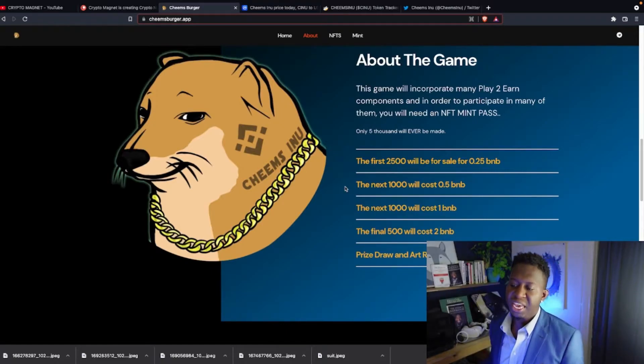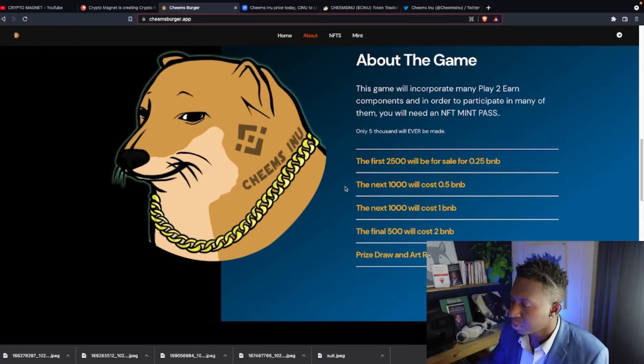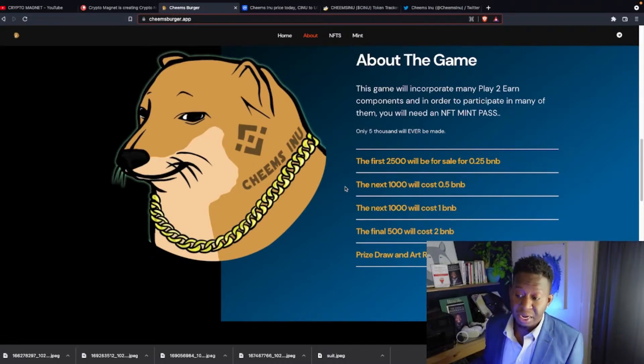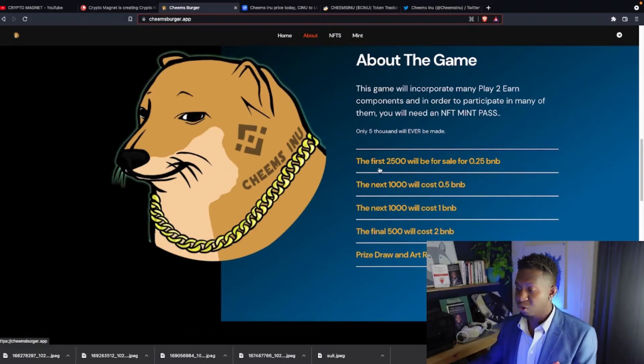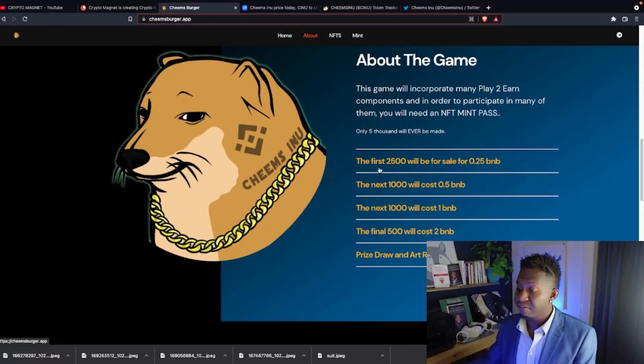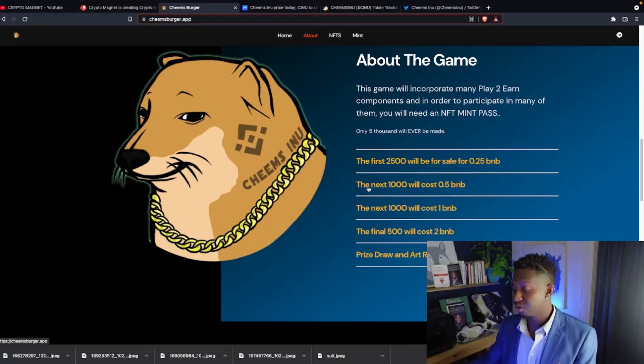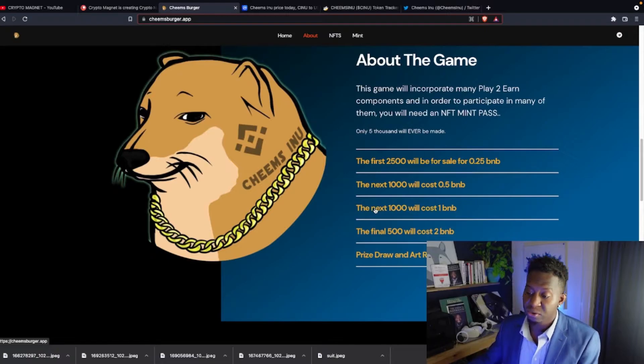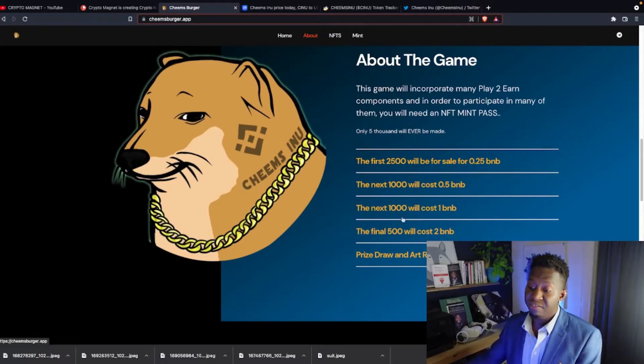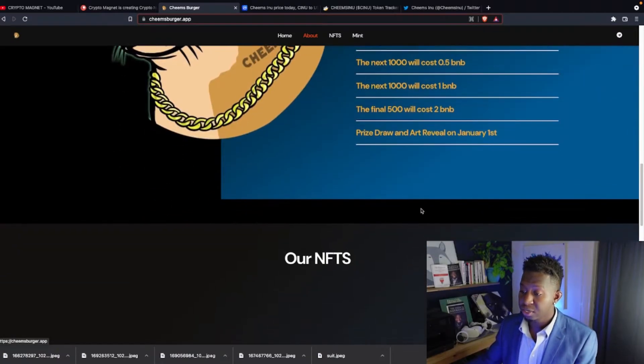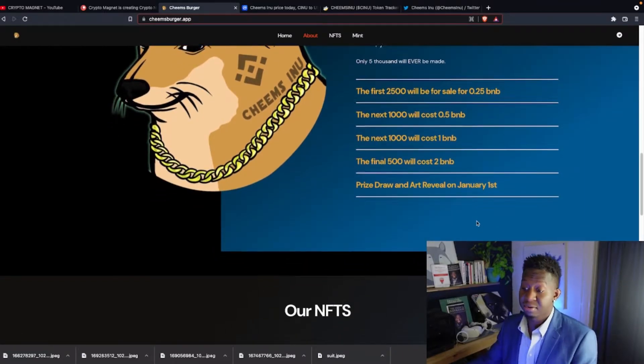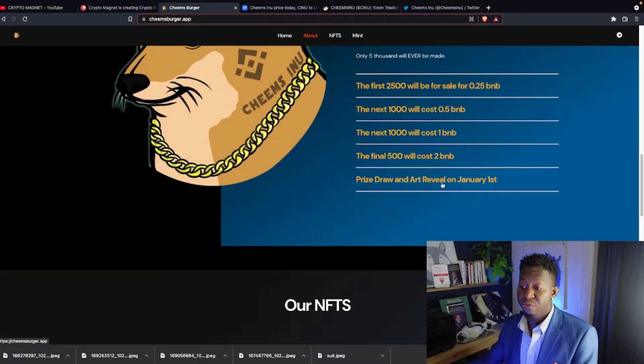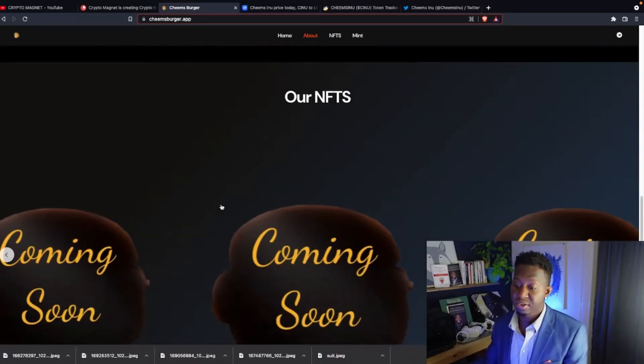Let's learn a little bit more about the game. This game will incorporate many play-to-earn components. In order to participate in many of them, you will need an NFT mint pass. Only 5,000 will ever be made. Very scarce. The first 2,500 will be on sale for 0.25 BNB. The next 1,000 will be 0.5. And the next 1,000 will be 1 BNB. And the final 500 will be 2 BNB, which is like $1,000. And the prize draw and art reveal will be revealed January 1st.